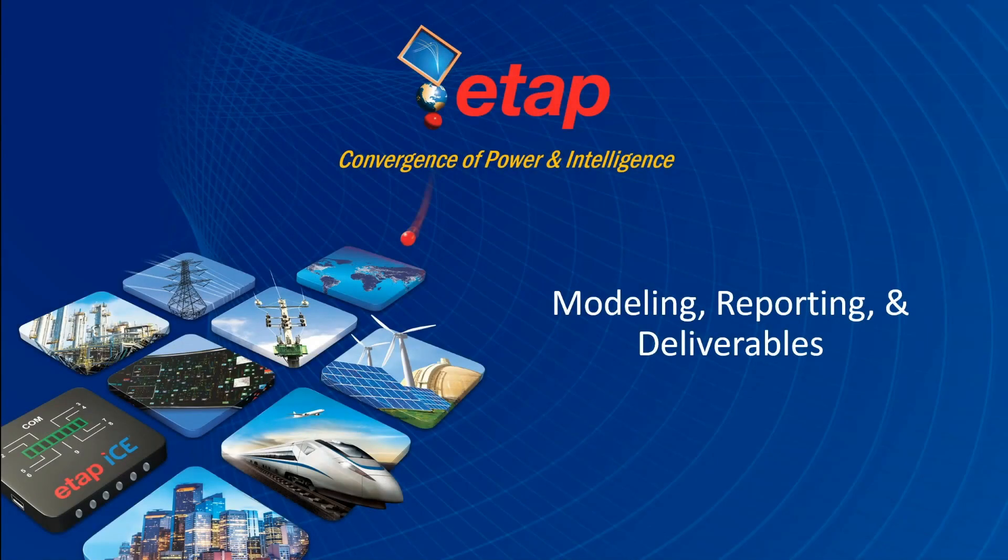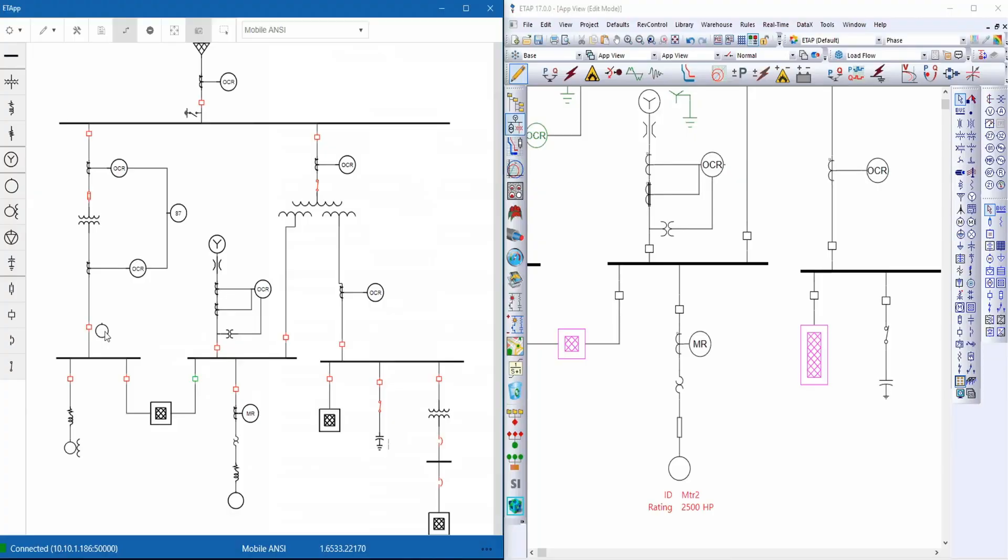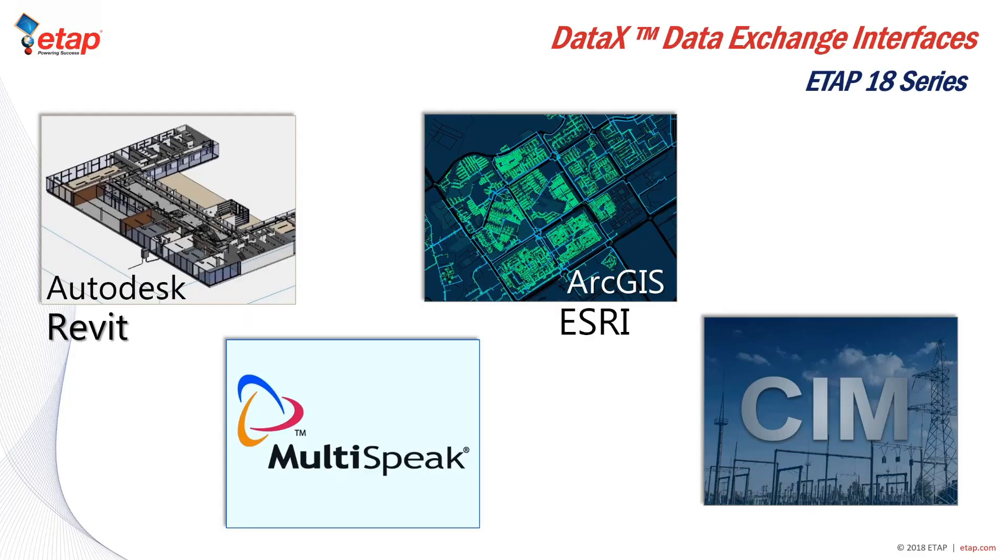E-TAP is actually an electrical system design and analysis software, so it is used by many professionals in the industry. It can be used to determine the single line diagram, the load flow, the short circuit protection coordination, and arc flash.